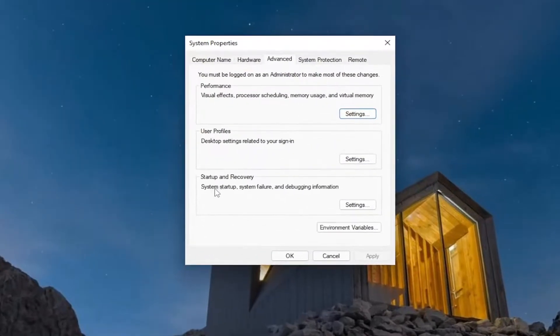Underneath Startup and Recovery, go all the way to the bottom here and select Environment Variables.